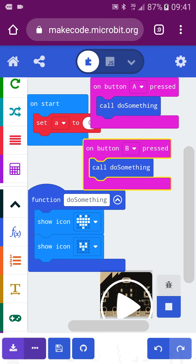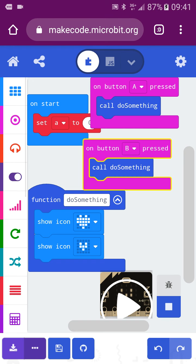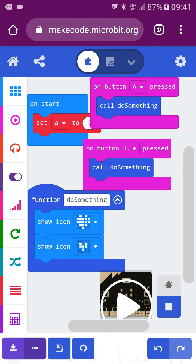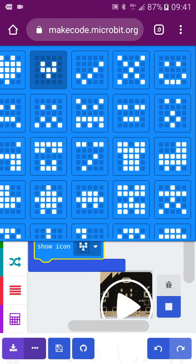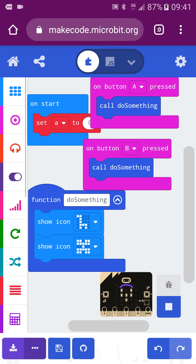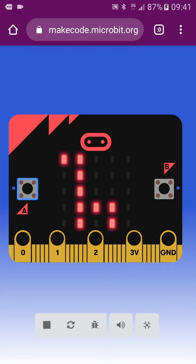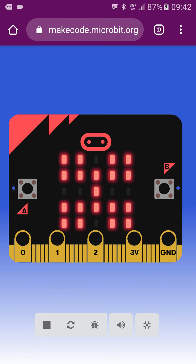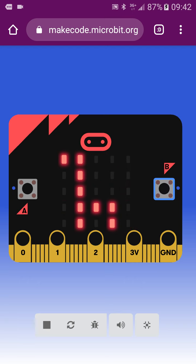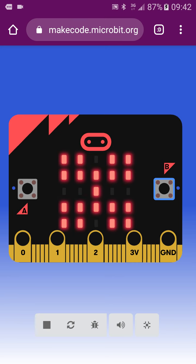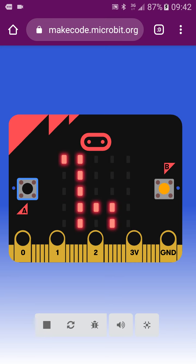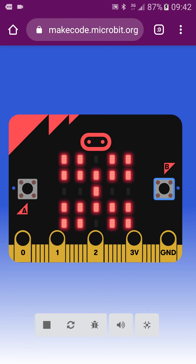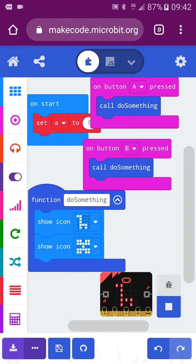One of the benefits is you can save a lot of time if you change a complex project. You can easily just change something inside the function — for example, change the icon to a giraffe or any other icon — and it applies everywhere. It works just like a tag where you simply change the code inside to do different things.